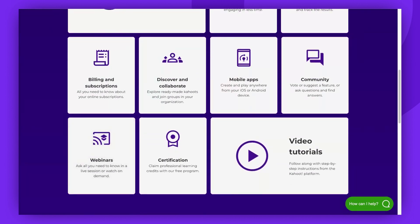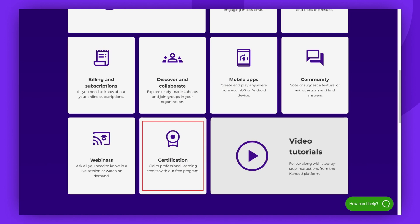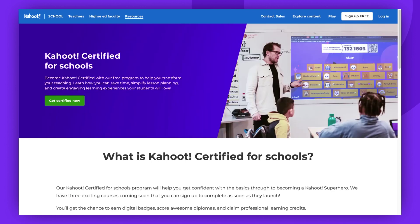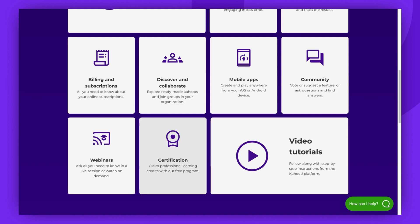We also have other useful links available. Click on Video Tutorials and you'll be redirected to our YouTube channel, where you'll find a wide range of short, helpful guides. The Certification button will guide you to our courses specifically designed for teachers and educators — we offer bronze, silver, and gold courses. You can also explore our webinars for both education and business.